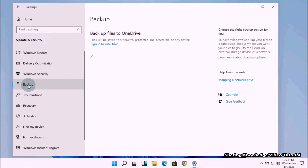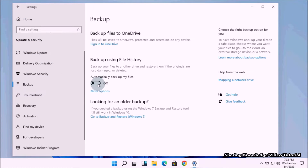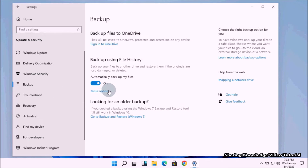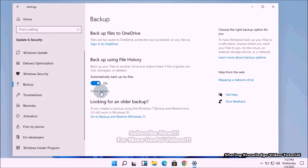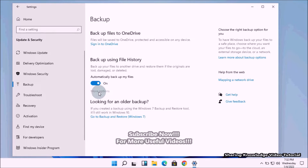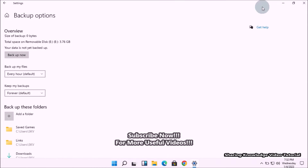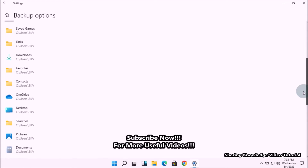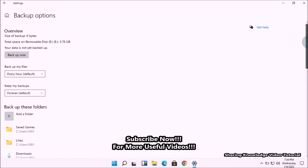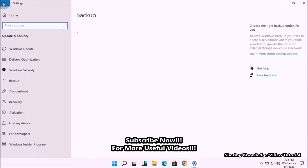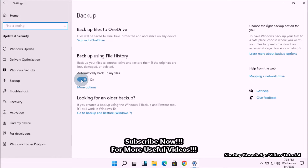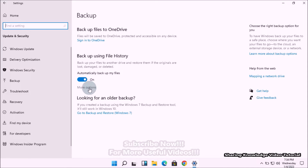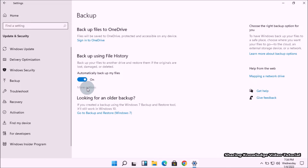Hi everyone, welcome back to my channel. In this video, I'm going to show you four ways to enable and disable the File History backup feature in Windows 11. The File History feature automatically backs up your files to a drive that you select, so in case you lose your original files, you can always restore them. It also provides additional settings for adding, removing, and excluding folders for backup. We will be showing you different methods for enabling and disabling File History backup.